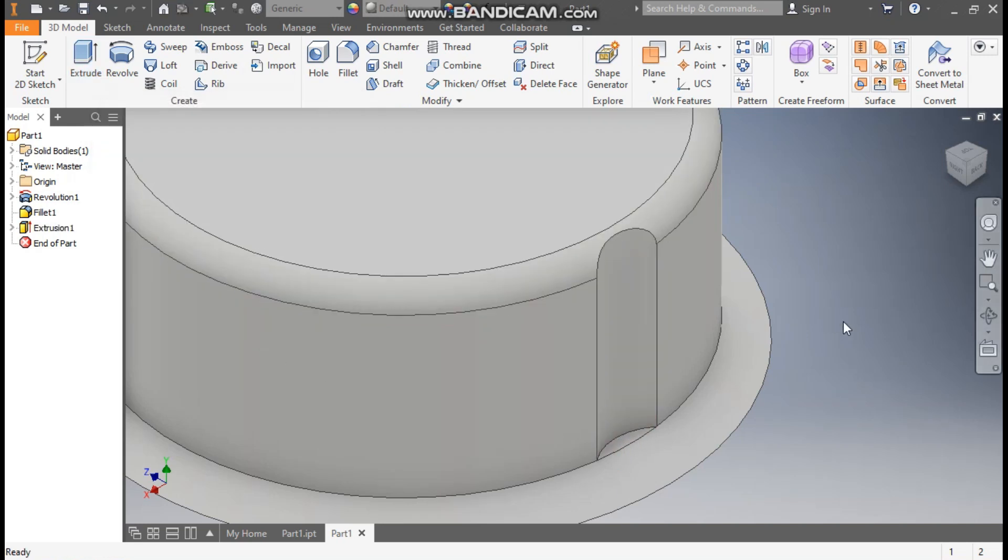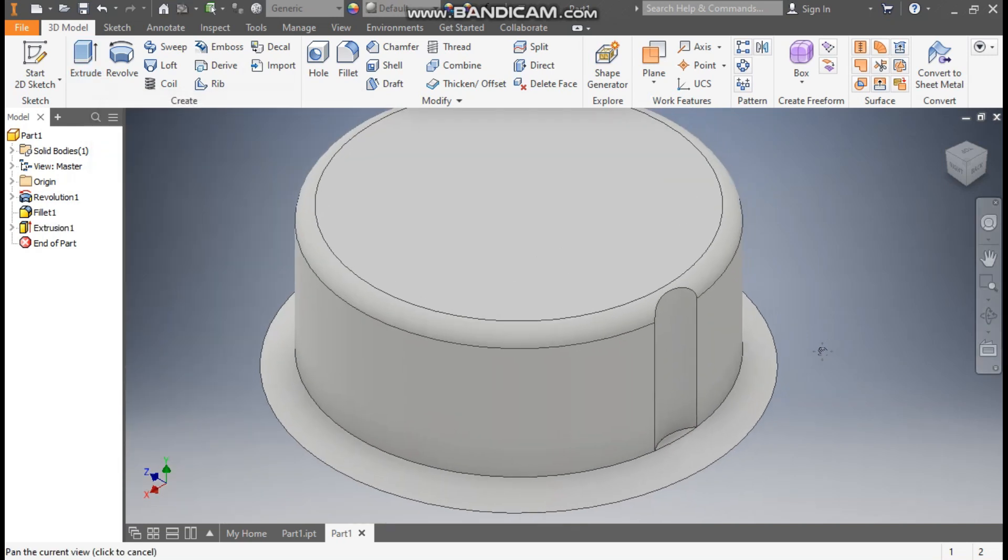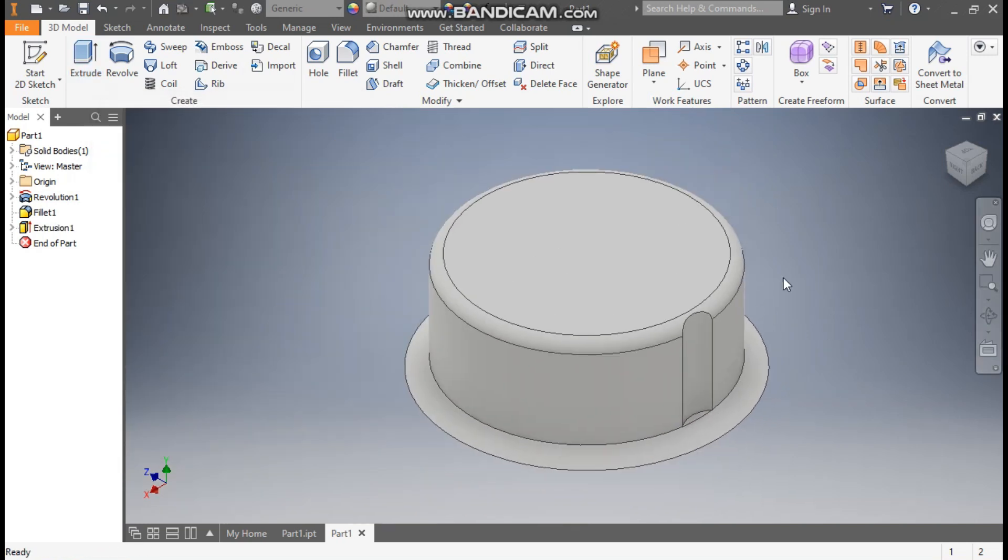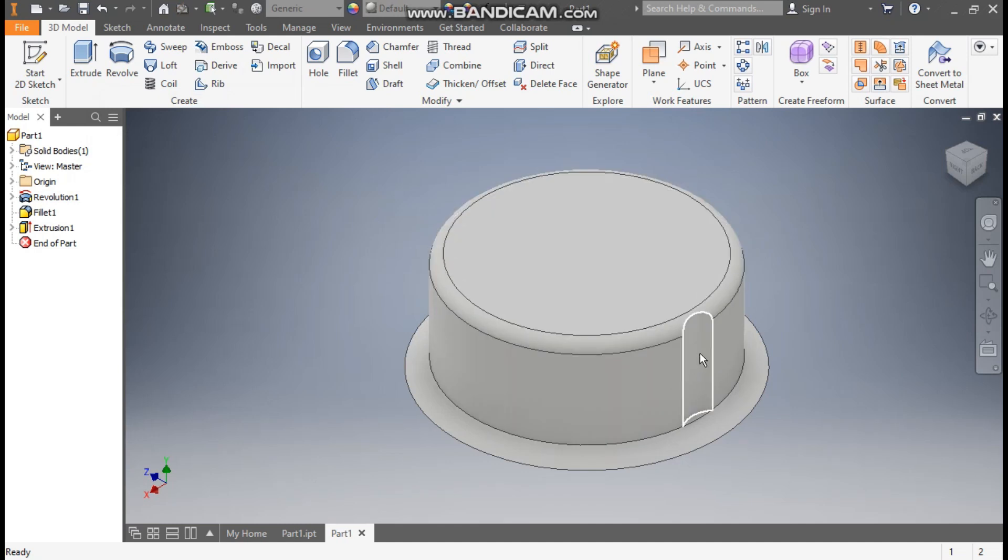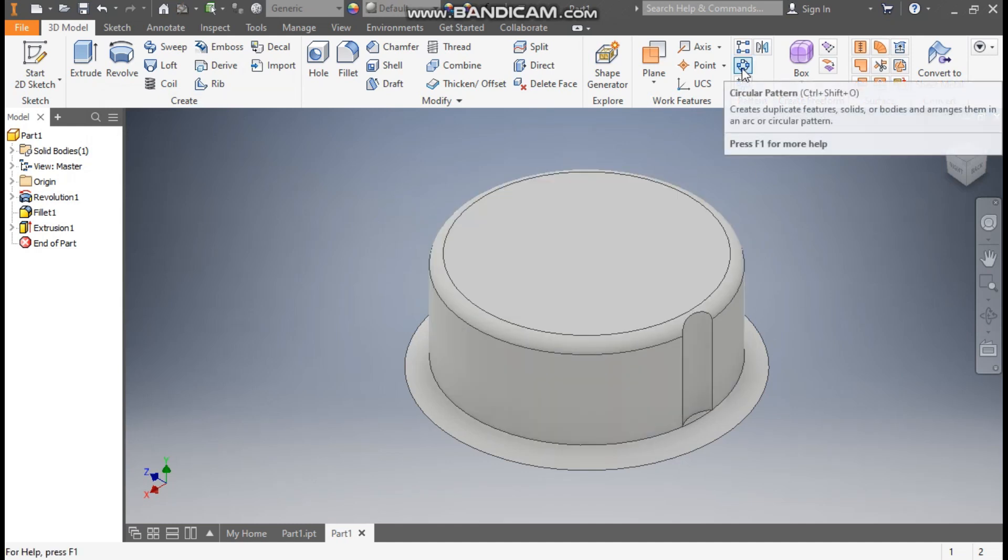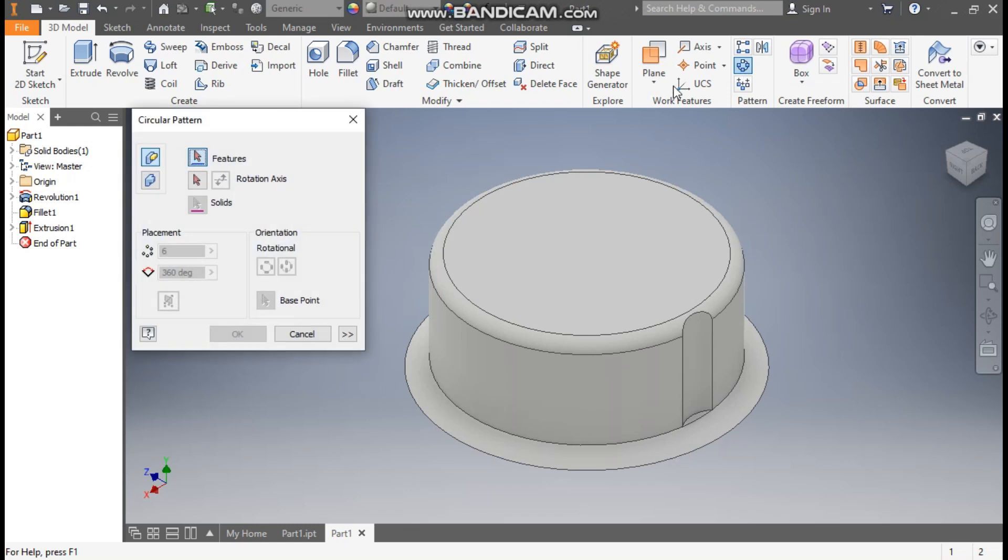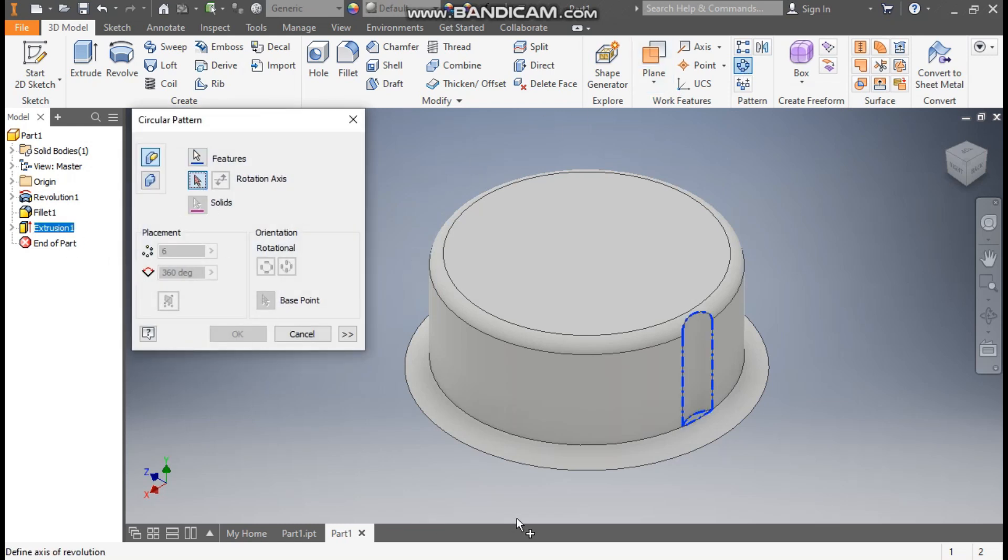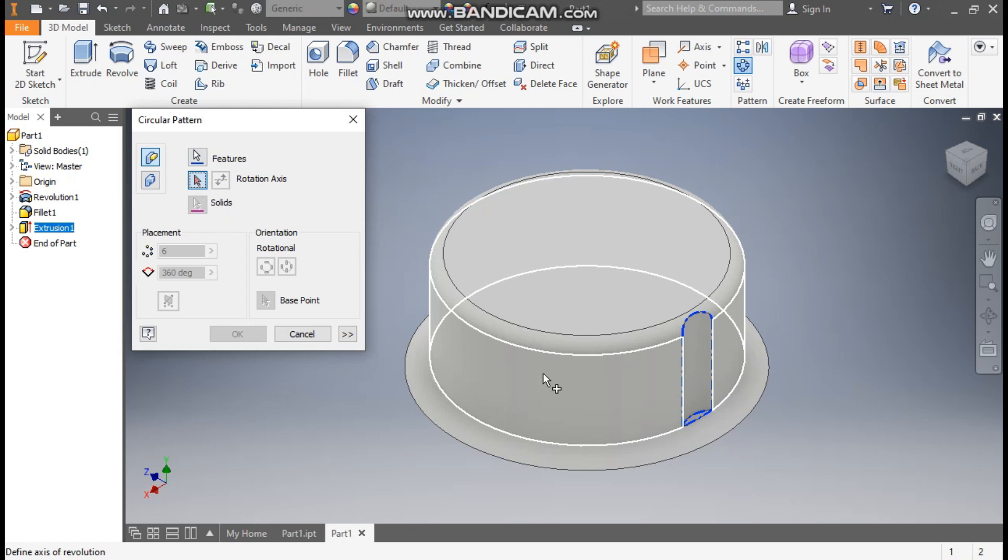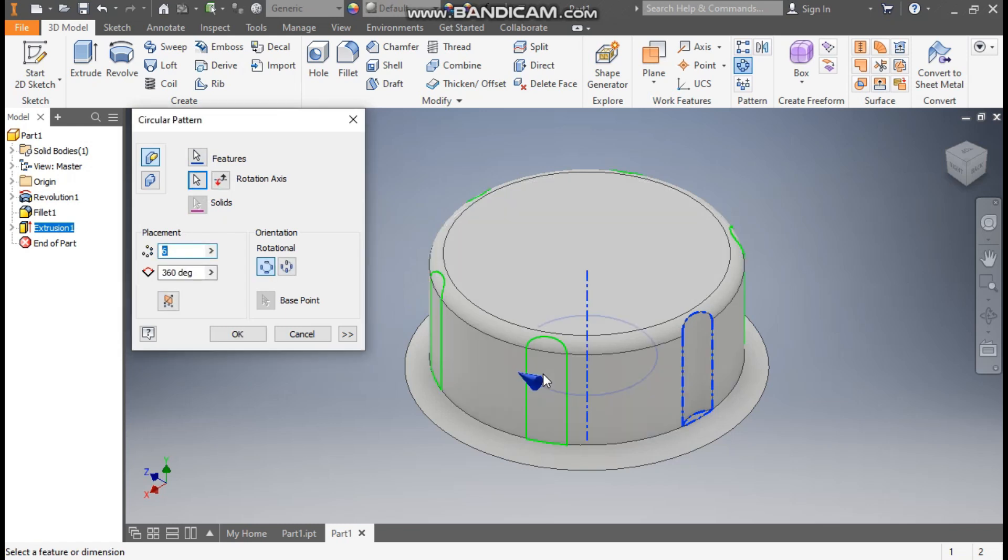Now I want a pattern of this profile, this cutout. So for that we'll go to circular pattern. We'll select here extrude 1, go to rotation axis. For axis, select this profile. Here we'll give count of 16 and press OK.